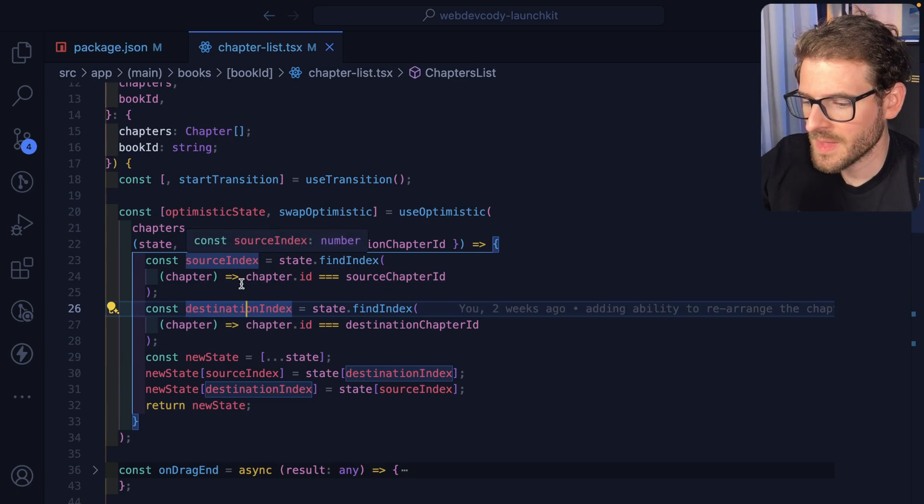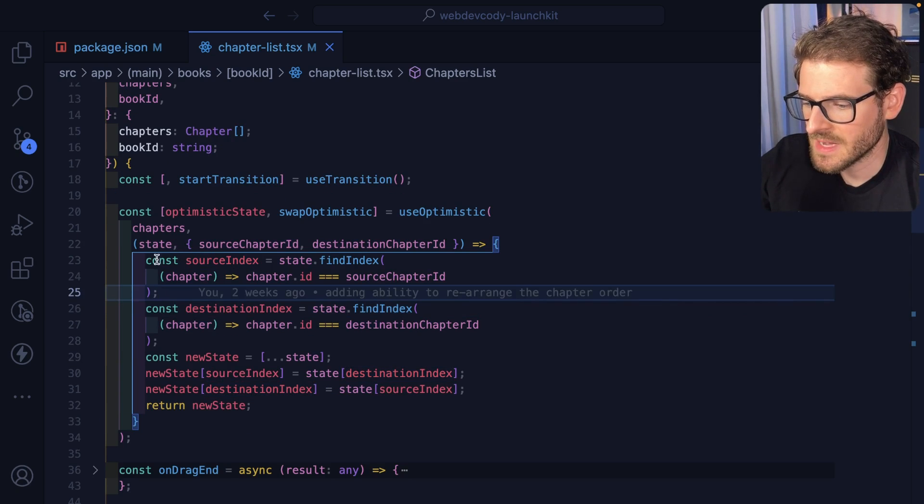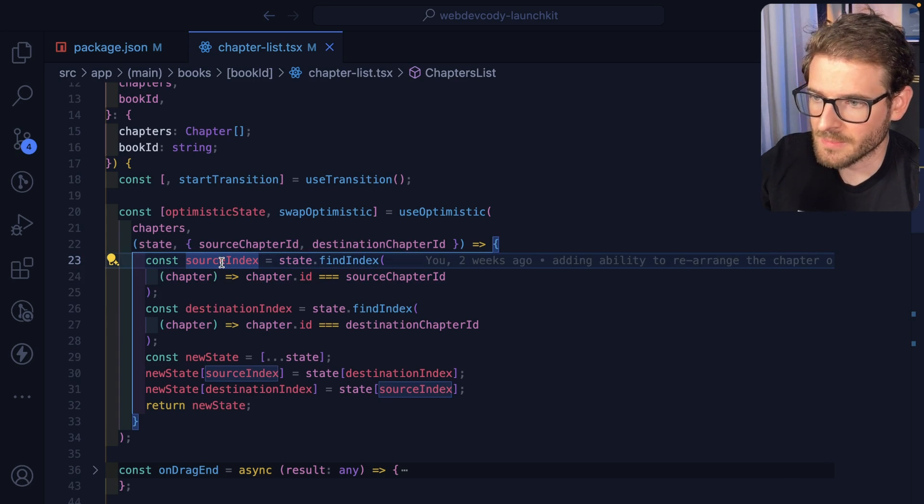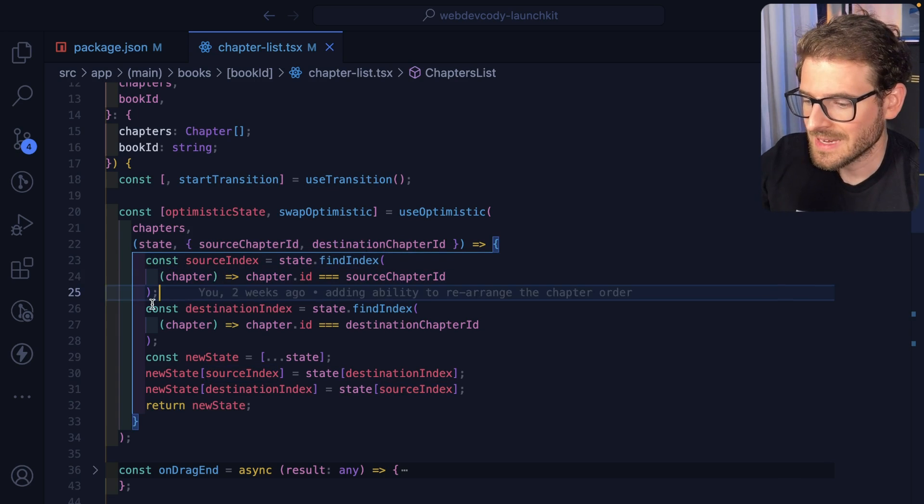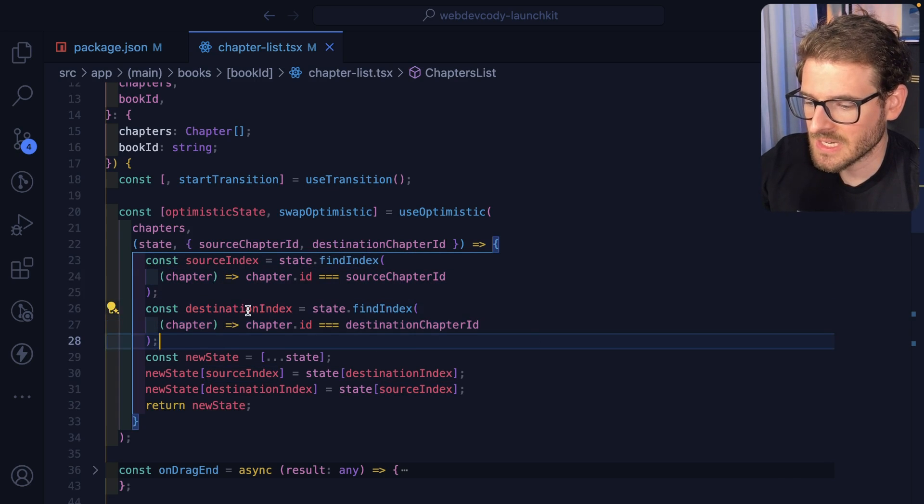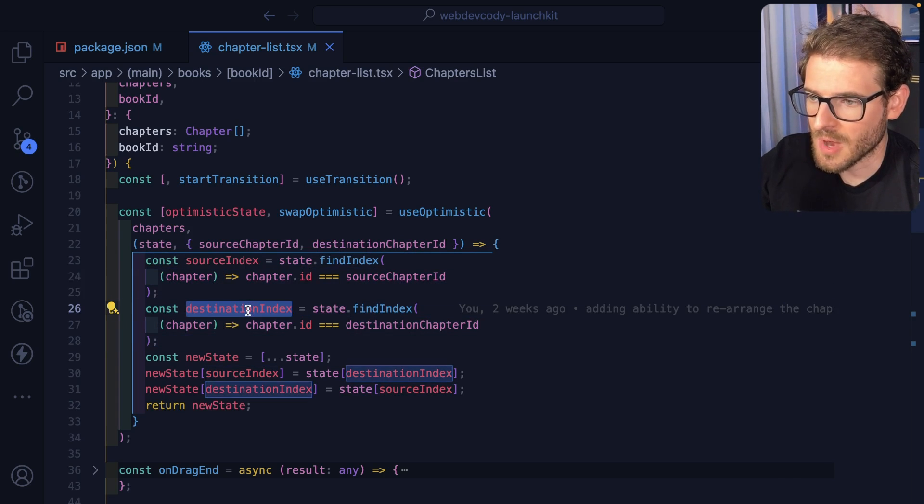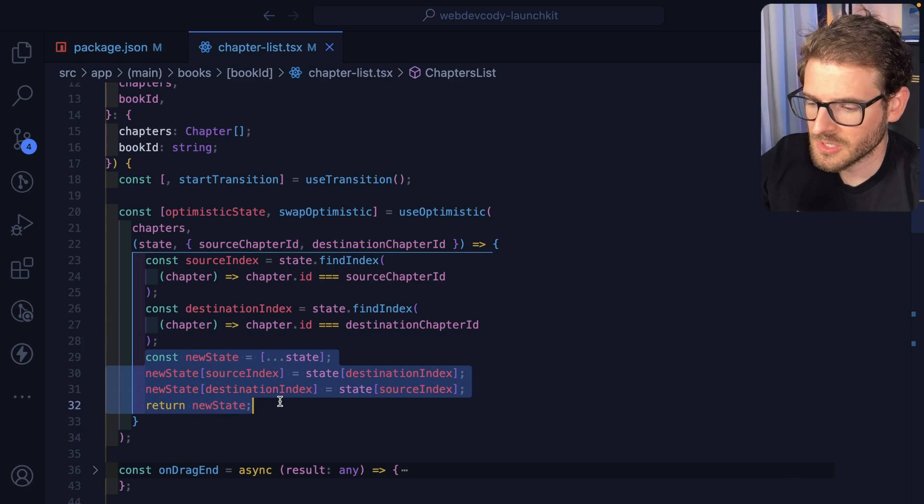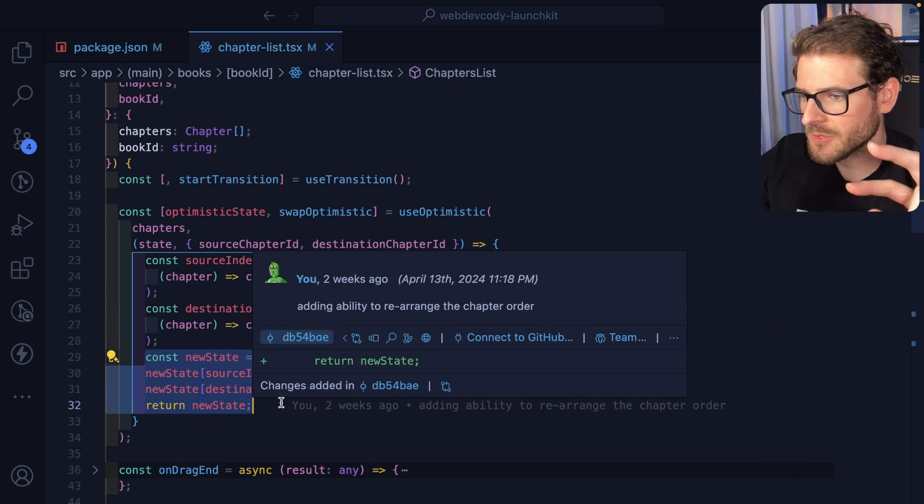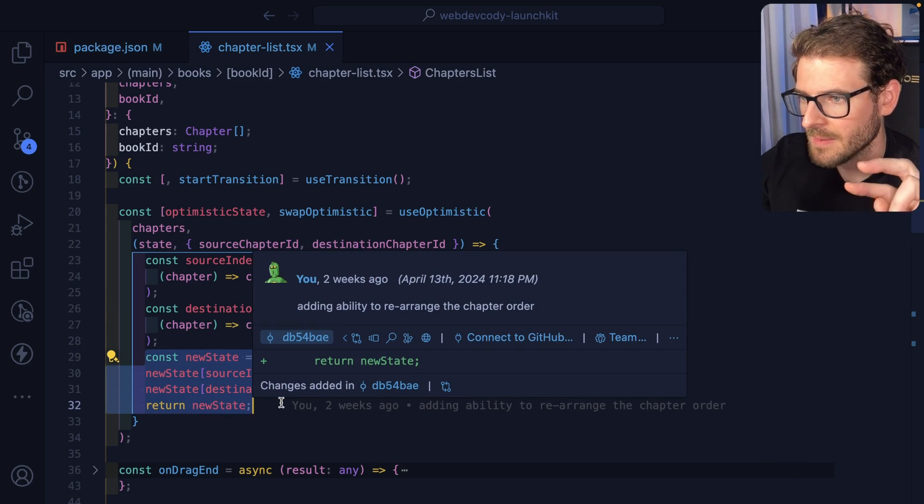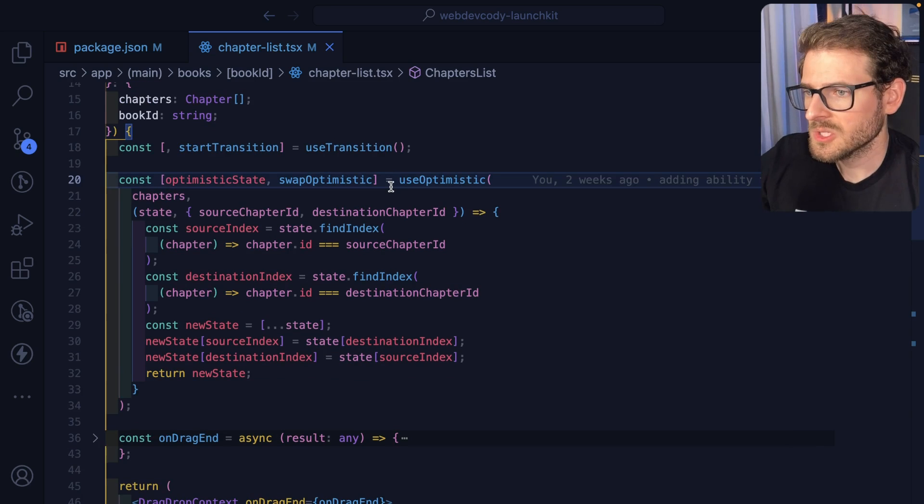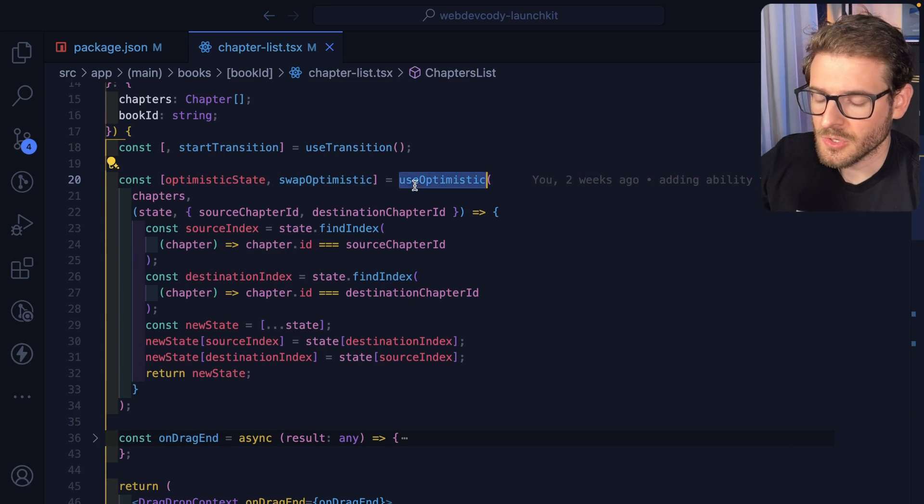And the way this works is I'm finding the index for the thing I'm dragging. So source index is the one that I'm dragging. Destination index is for the thing that I'm dropping into. And then I basically just do like a JavaScript array swap, right?